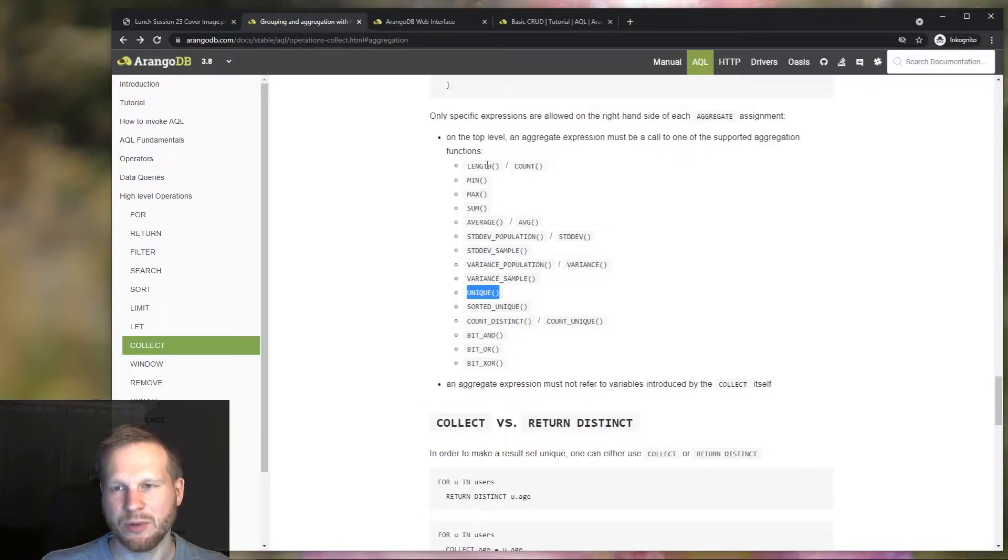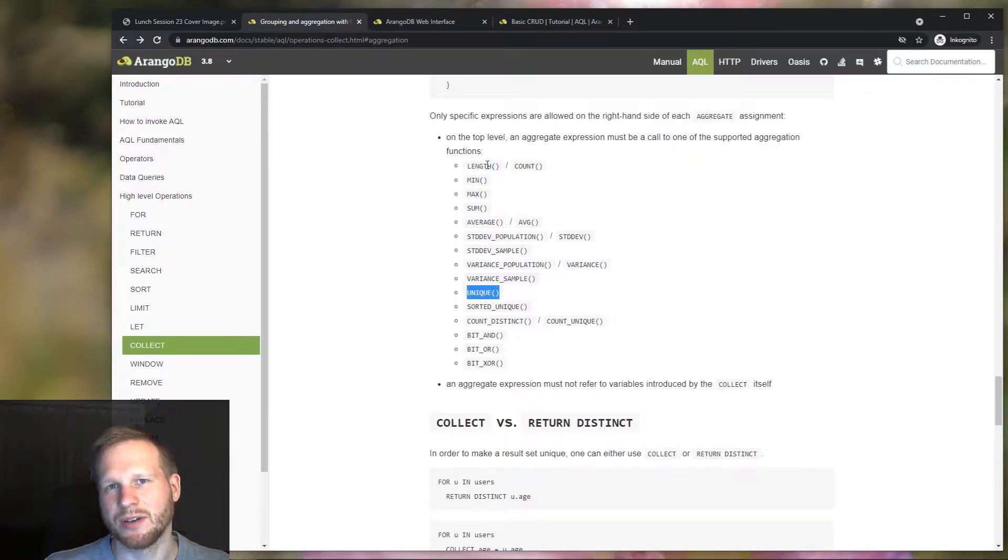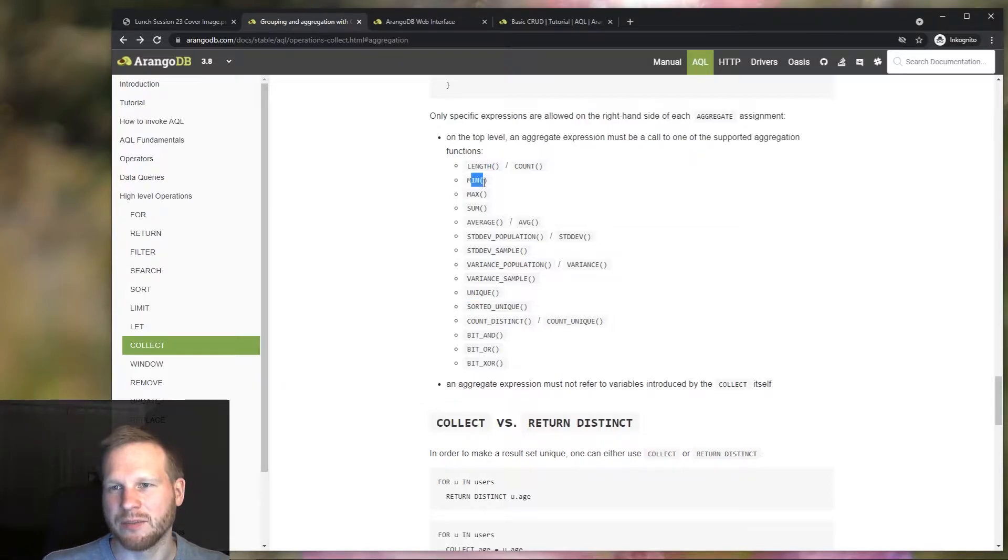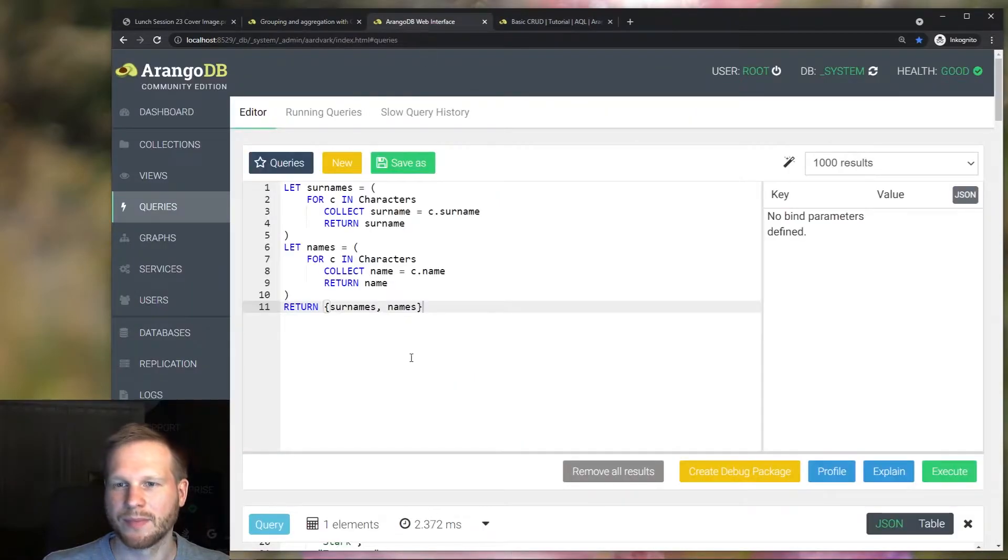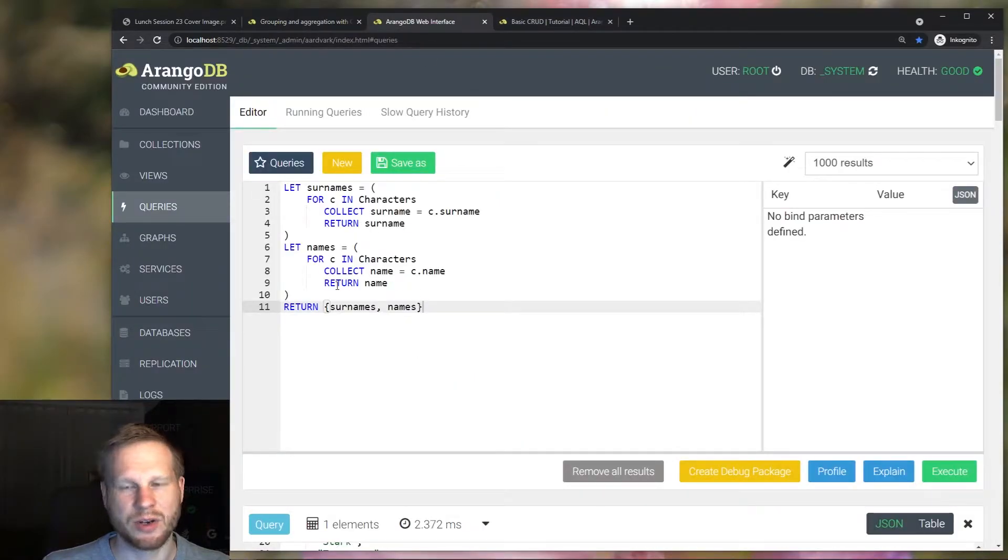To compute things like the minimum, maximum, sum and average efficiently. So let's rewrite our query to do that.